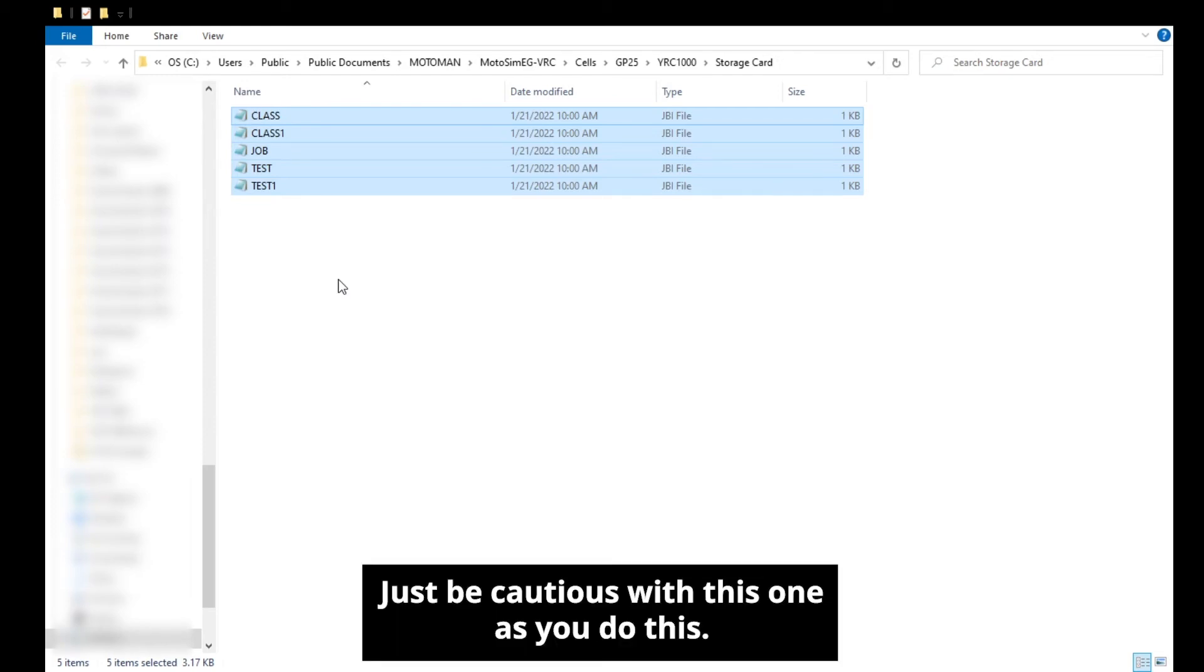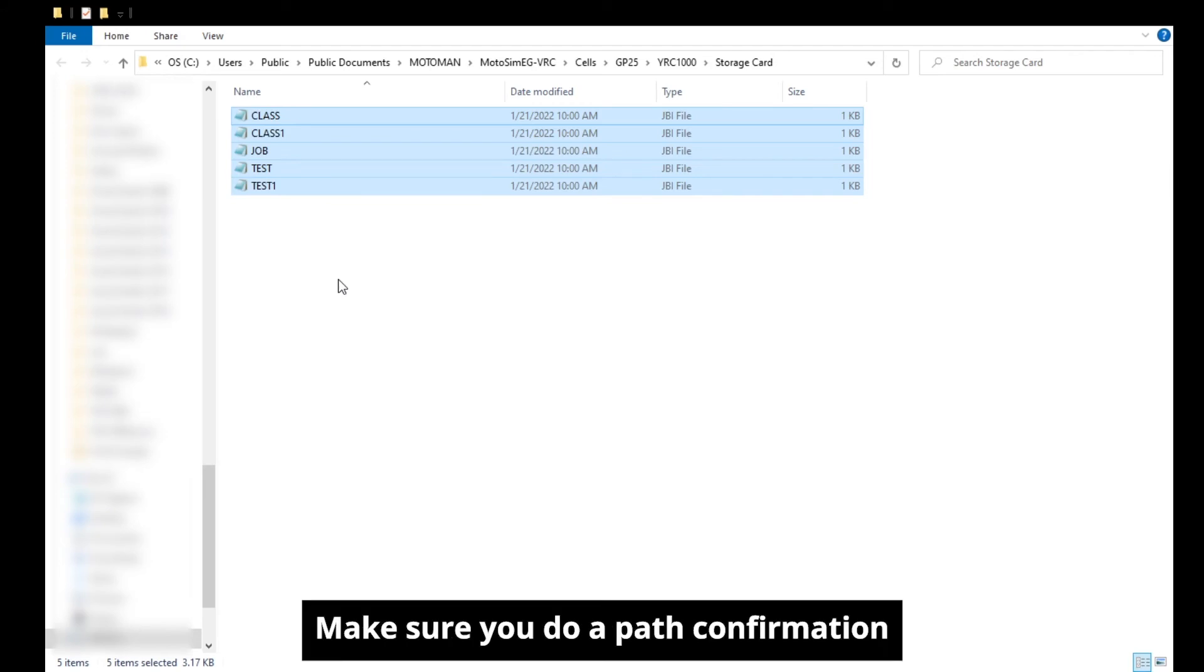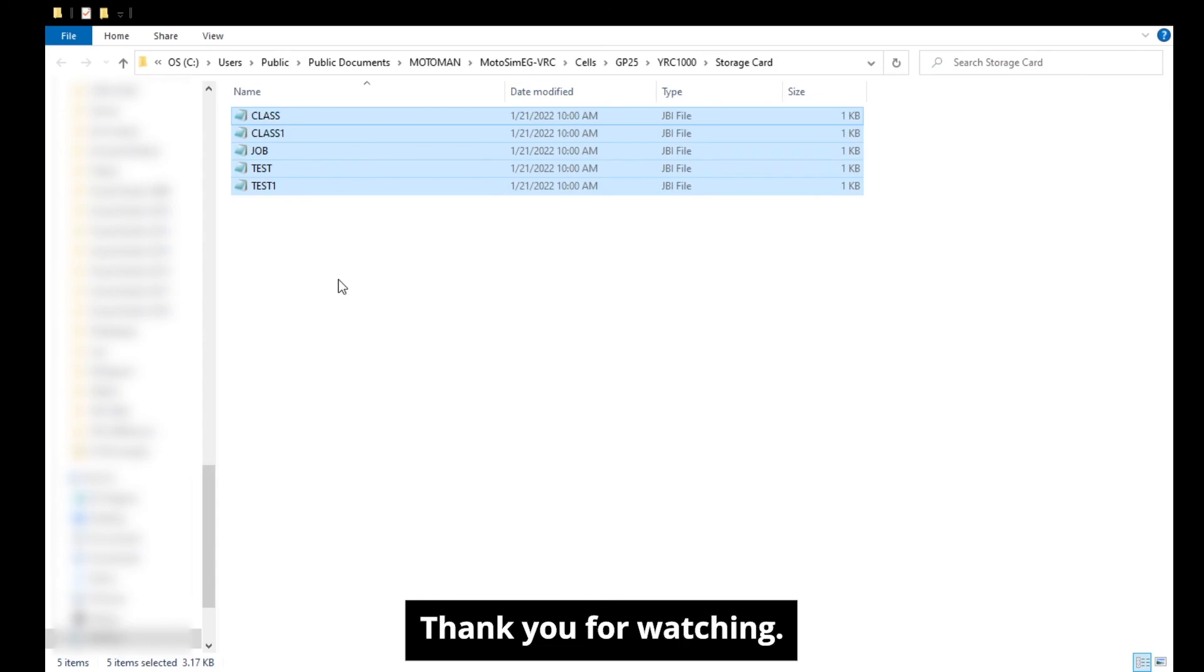Just be cautious with this as you do this. Don't run your program as soon as you do it. Make sure you do a path confirmation. Thank you for watching.